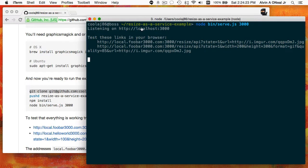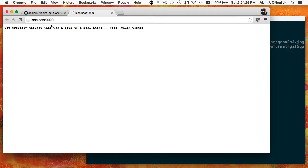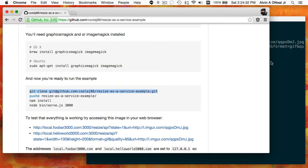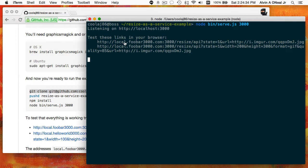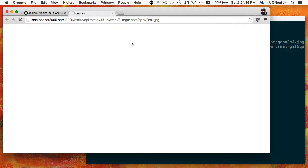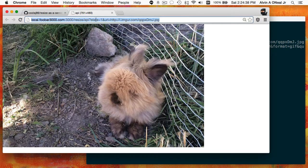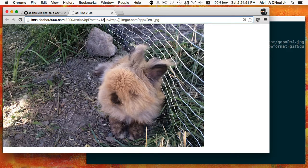If I open that up, I get a nice error message because the server isn't managing the index page — this is just the resize service. I'll click on this first link. All this is doing is defining a state — state one — which can be any arbitrary string. It's just a parameter so the service knows whether it should use a cached version or try to update to a newer version. Then there's the URL of the photo, and I've got this Imgur URL to my bunny Charlie.